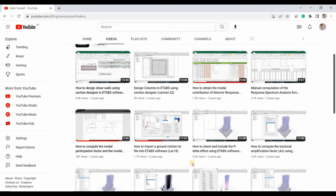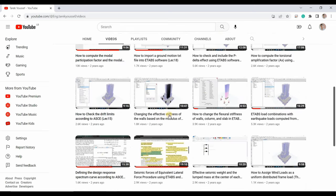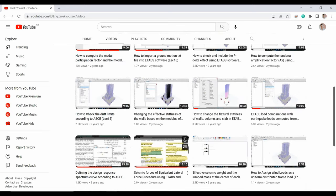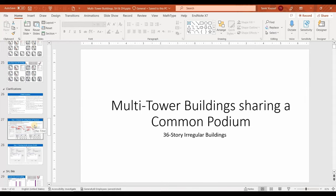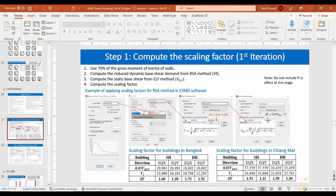Regarding the selection of stiffness, I've shown you how to change the flexural stiffness in lecture 14. In this project I did things a little differently — let me show you.